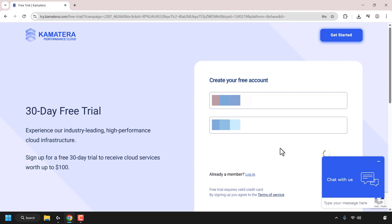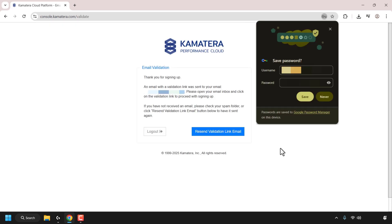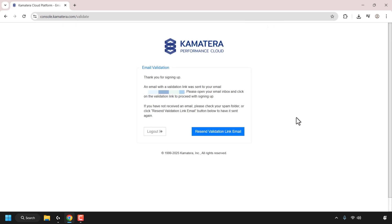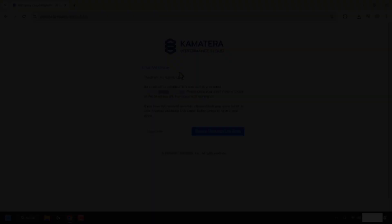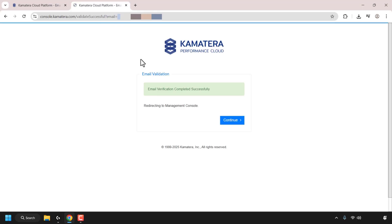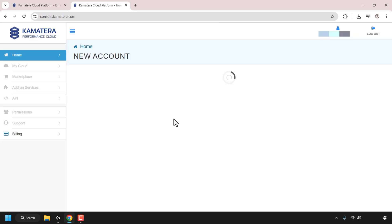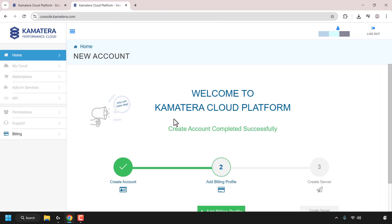You'll then need to validate your email address. You'll need to find Kamatera's email that they sent you in your email inbox and click on the link to validate your account. I've clicked on the validation link. It opened up a new tab in my browser and then took me to the Kamatera console page where it successfully created my account.